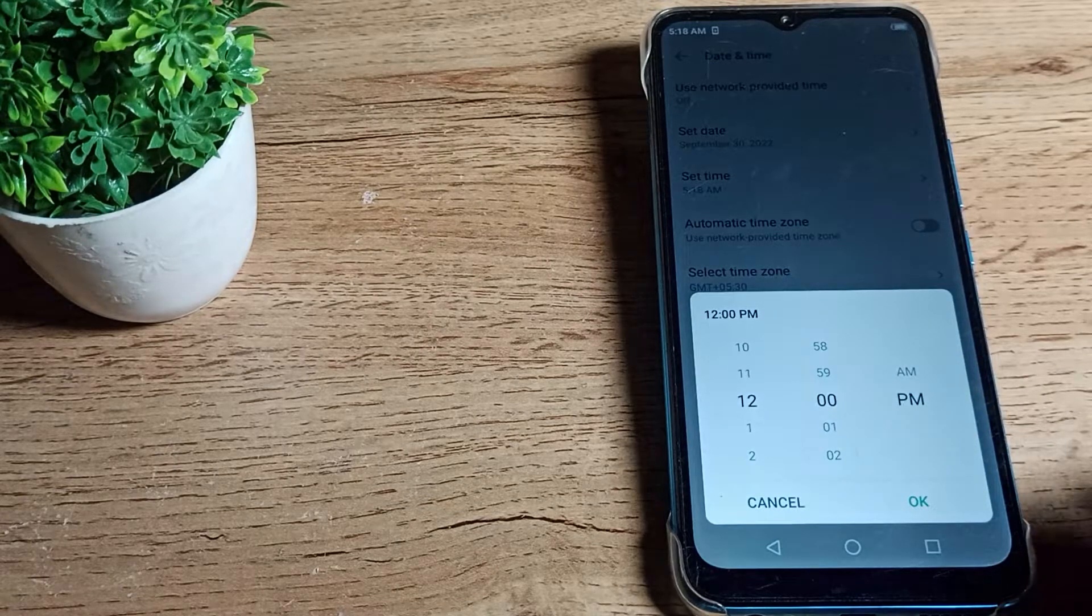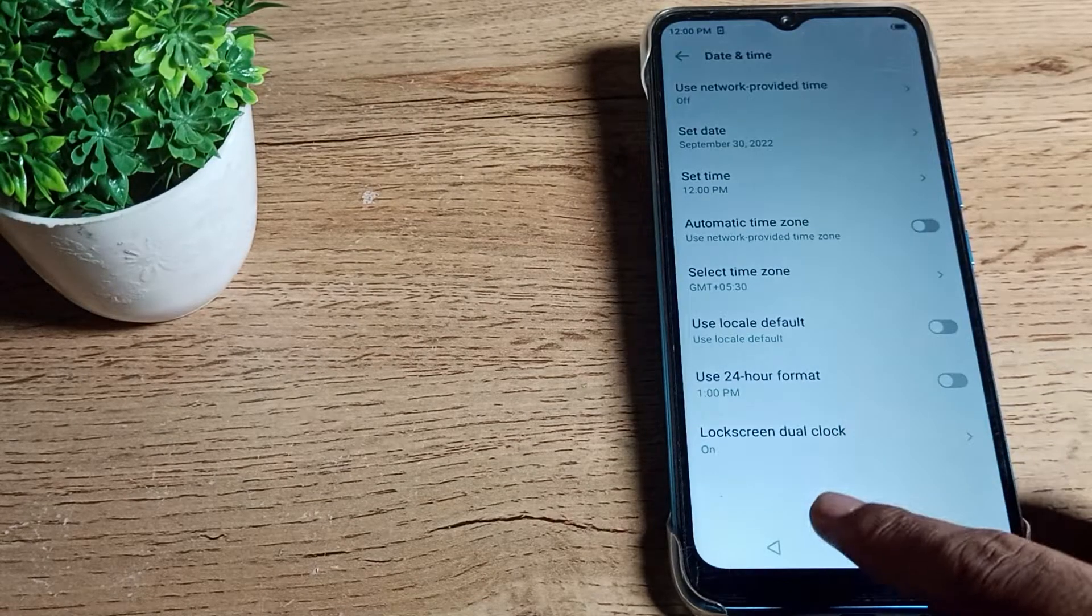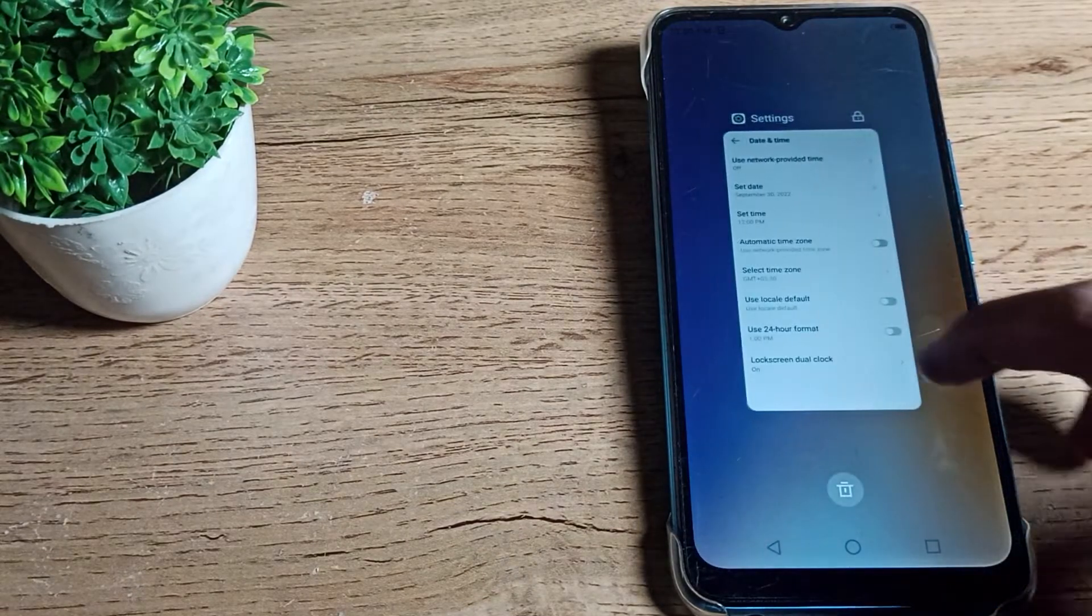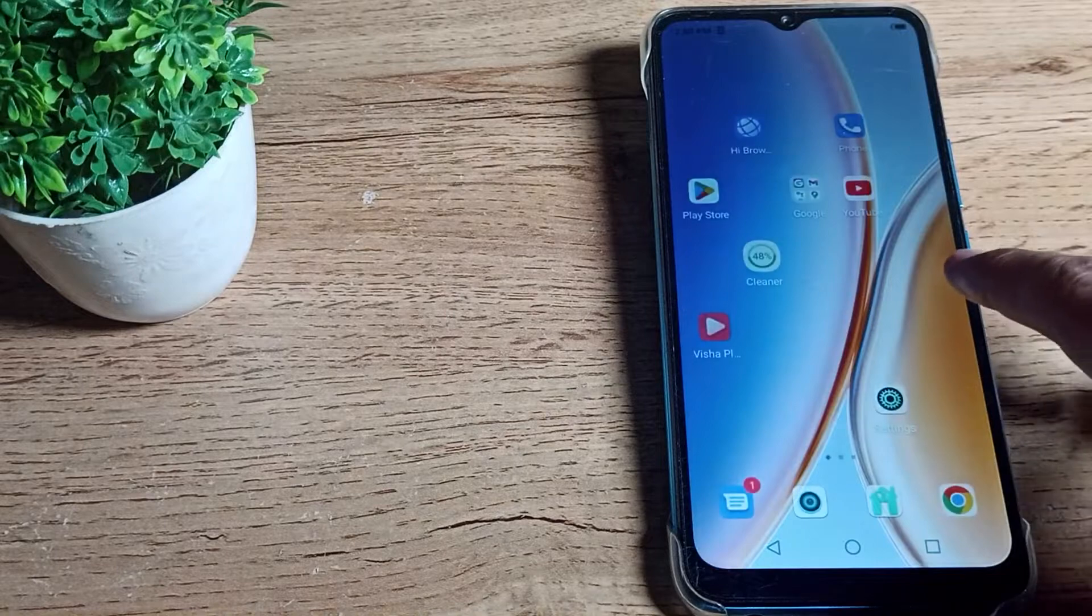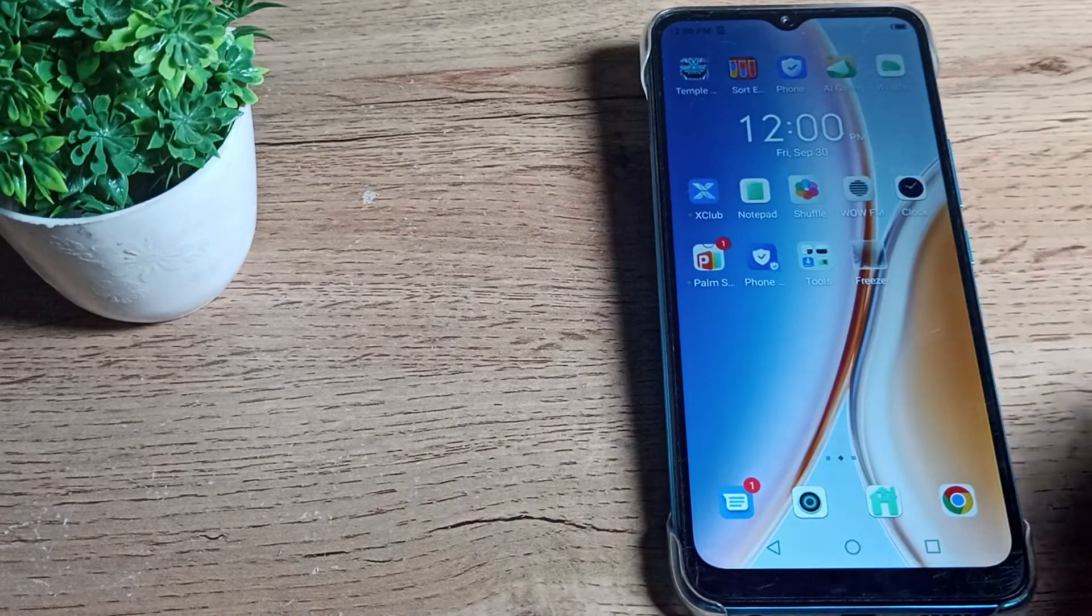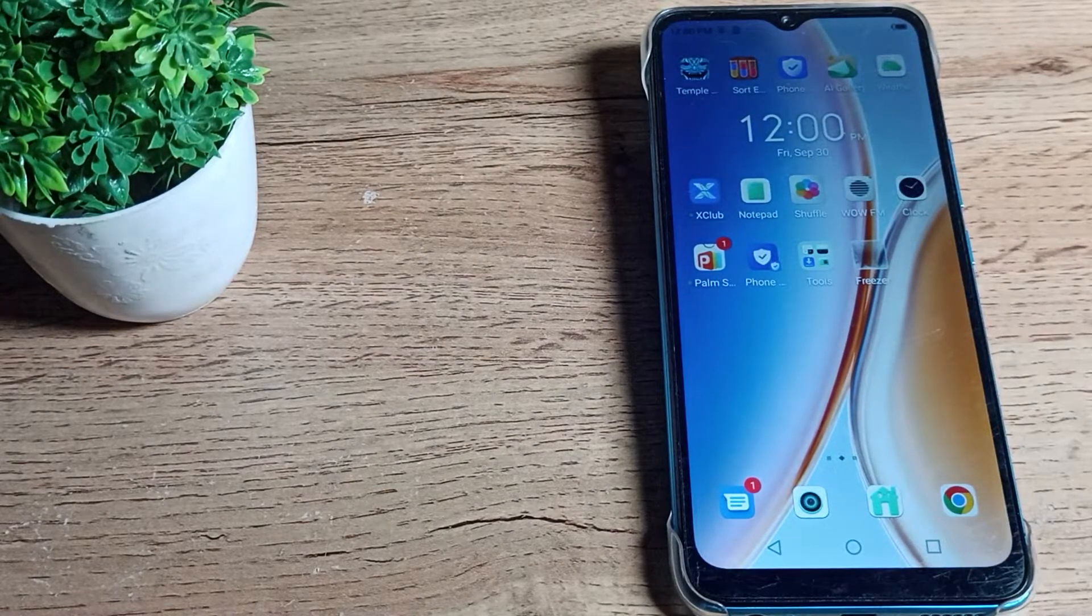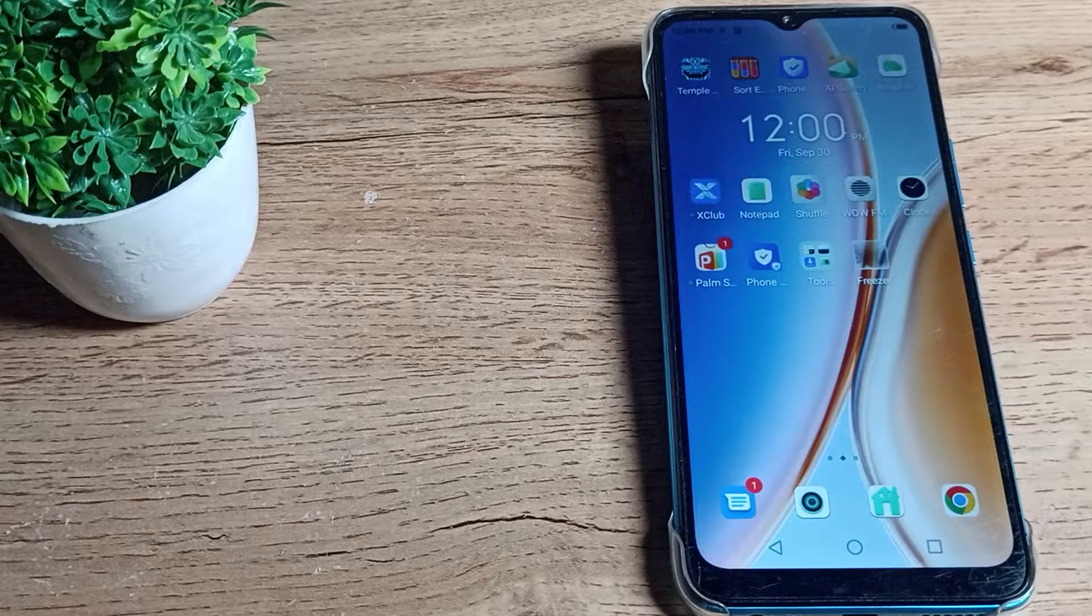You can change it from here. You can update your phone time to 12 PM. As you can see, your phone time has been updated to 12 PM. I hope you understood how to update phone time.